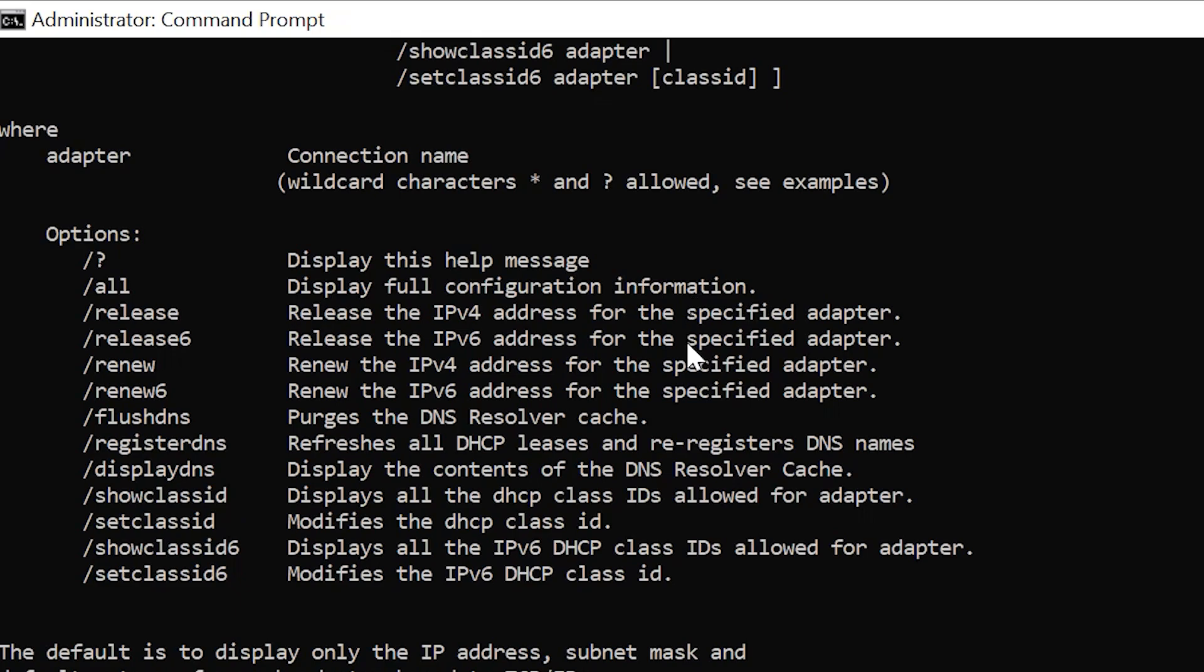DHCP stands for Dynamic Host Configuration Protocol. This is a network management protocol whose function is to automatically provide an IP host with its IP address and other related configuration information, such as the default gateway and subnet mask.